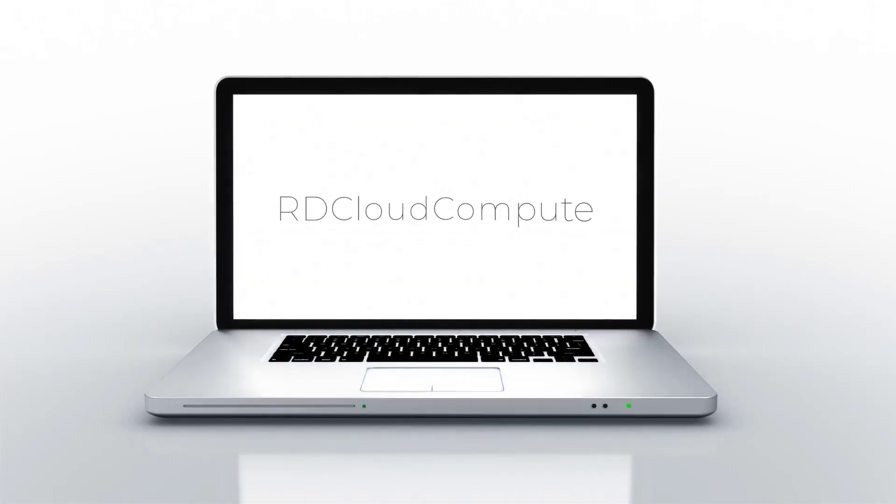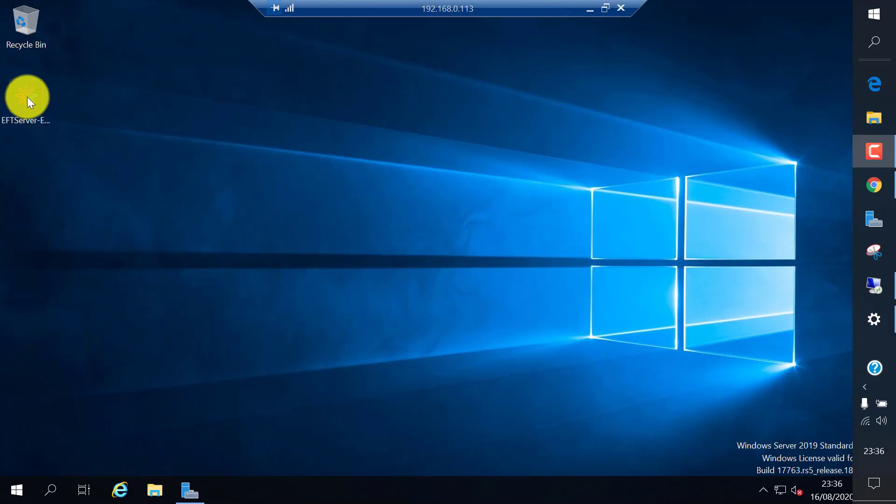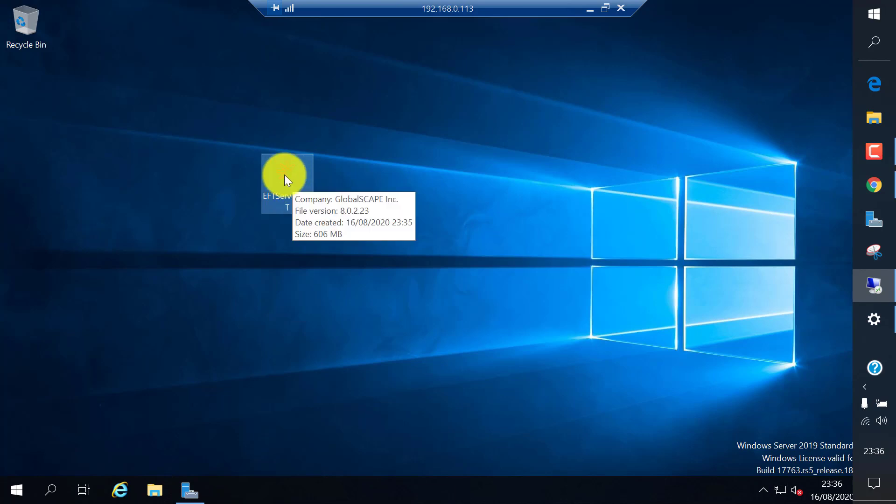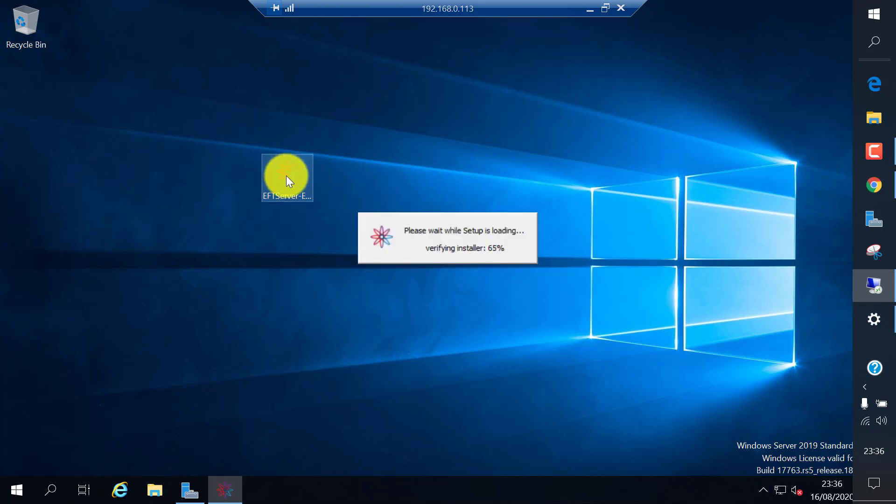Welcome to RD Cloud Compute. In this video I will cover how to install Globalscape EFT server. EFT server is an enterprise file transfer server.